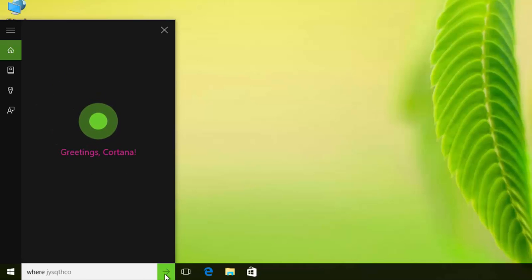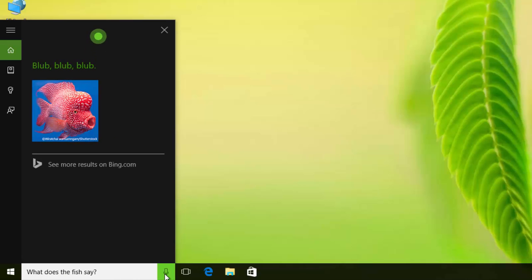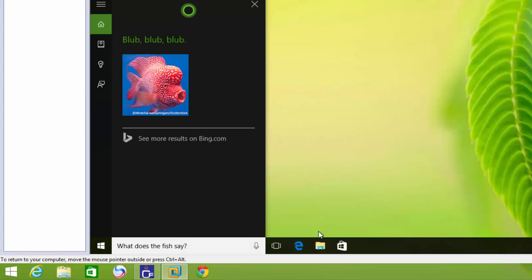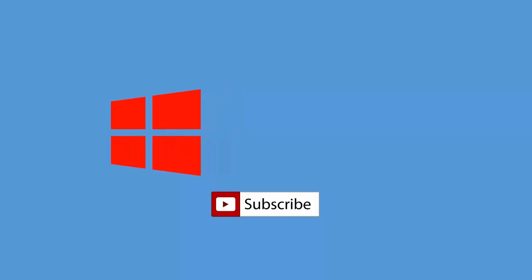What does the fish say? Blub blub blub. We'll be right back.